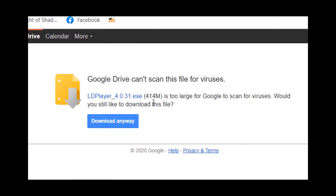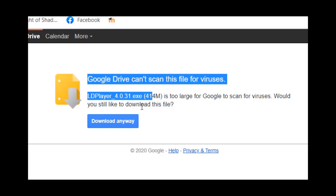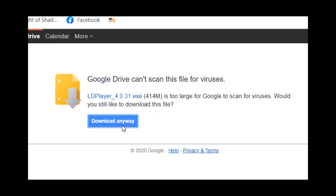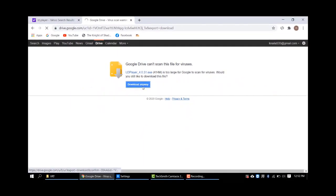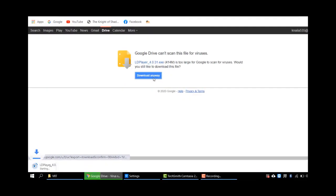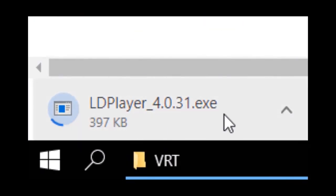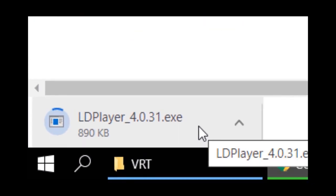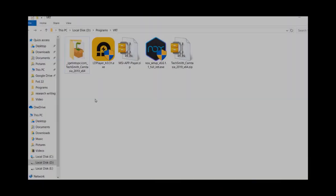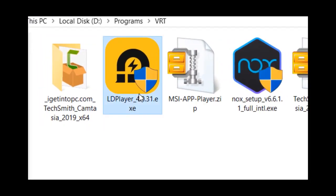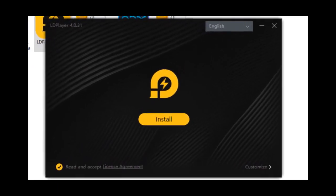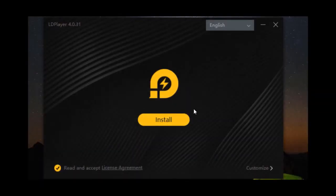The file size is 414 megabytes — click on 'Download anyway'. Now as you can see, LD Player is downloading. Once downloading is completed, open the folder where the LD emulator is downloaded, and just double-click to start. The installation is quite easy.